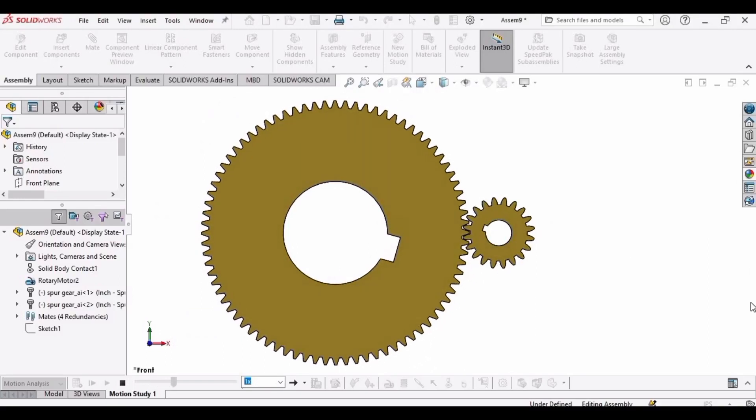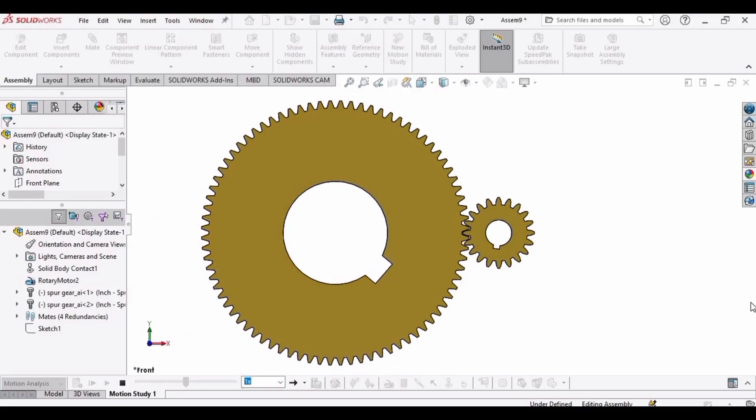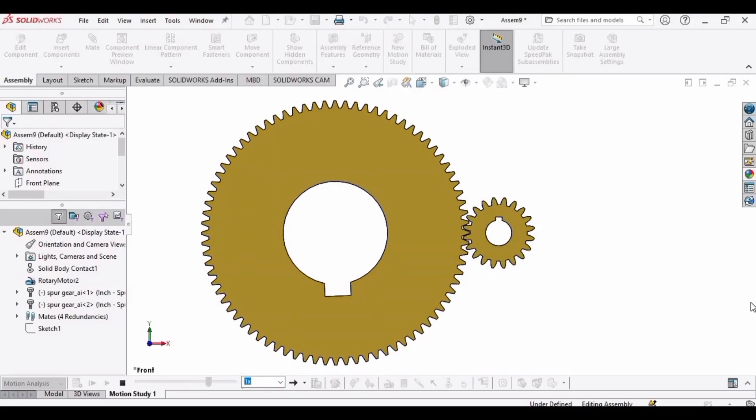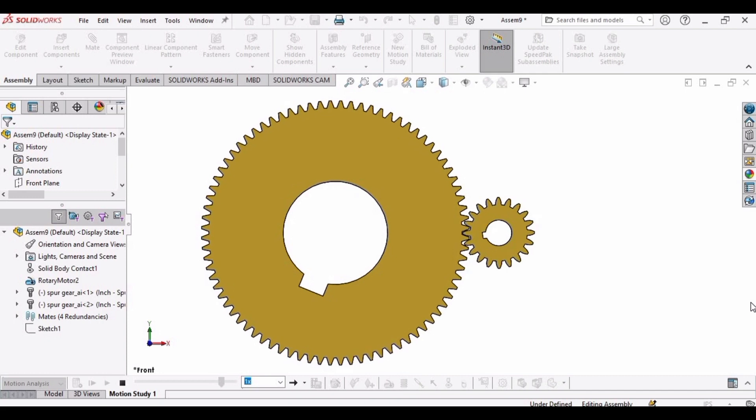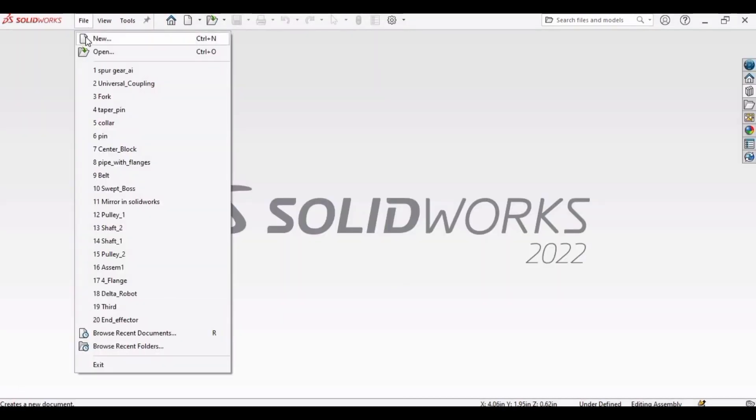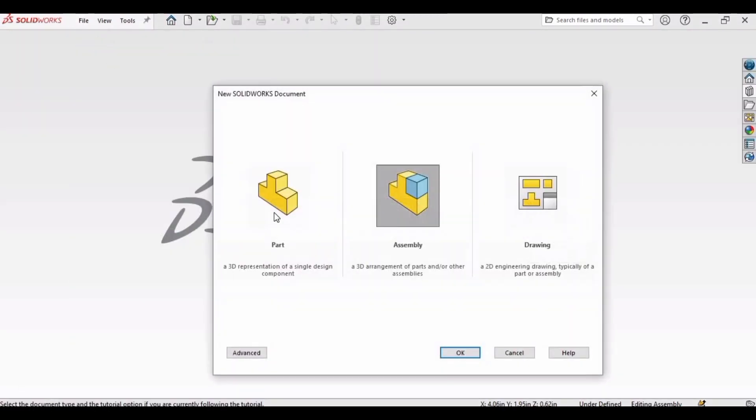Welcome to this video in which we will be designing the spur gear and pinion. I will explain some of the necessary formulas and calculations in the video, and you can find other information in the description. Let's start.